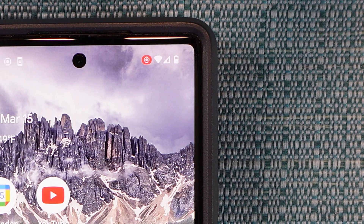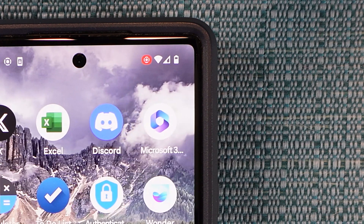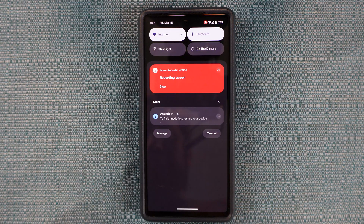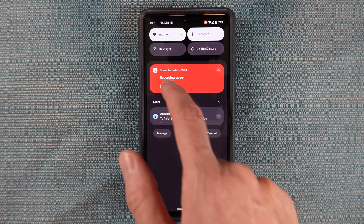And then it starts recording, and while it's recording, there's a red icon up there in that same corner. When you're done, swipe down and select stop.